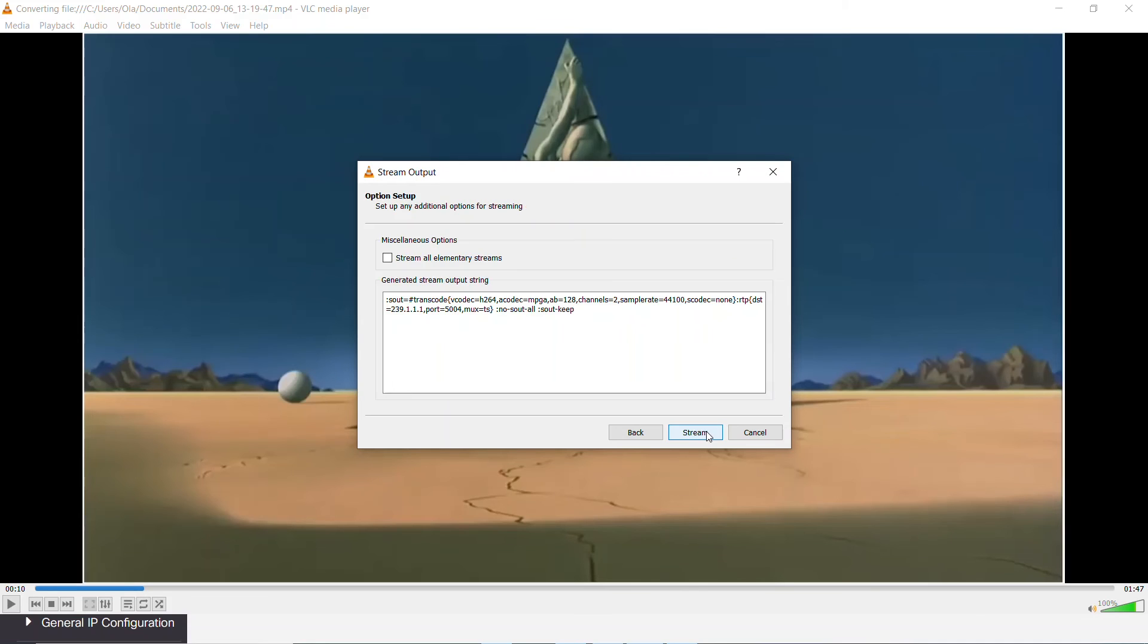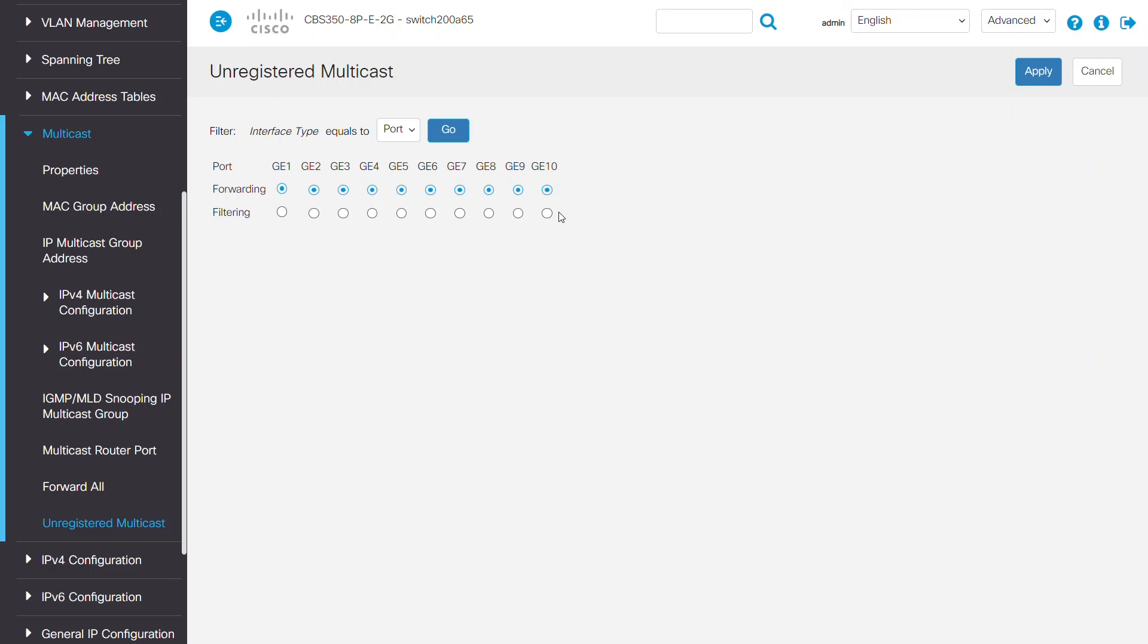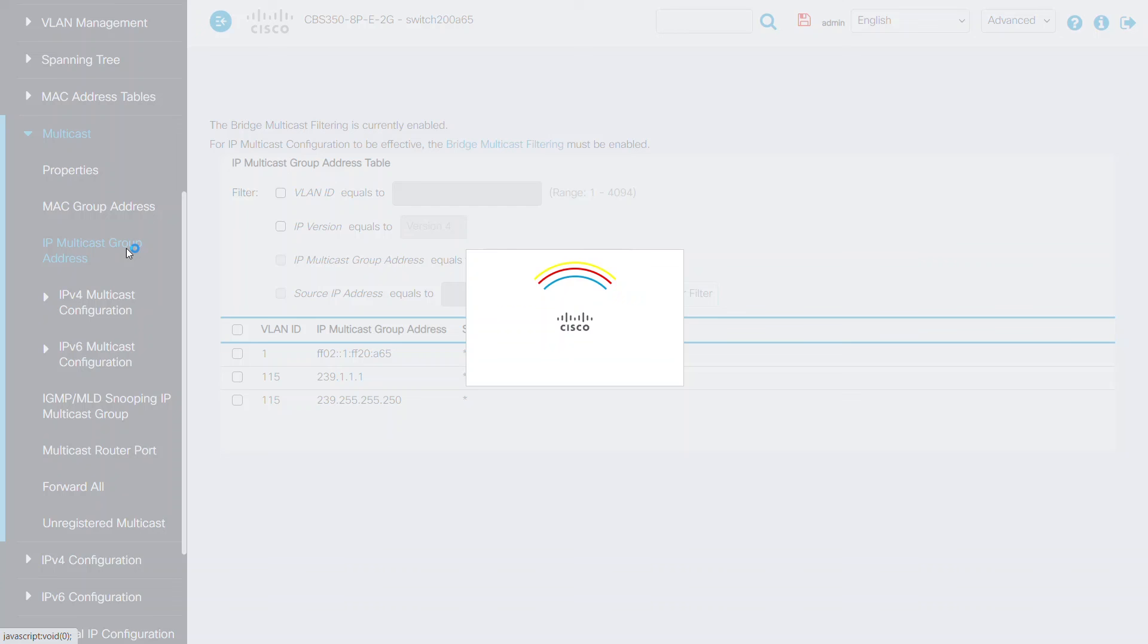Click next, choose stream all elementary streams, and finally click stream. Once it's working, any subscriber who has joined the stream will see the multicast group address is reflecting for the respective VLAN under the IP multicast group address.